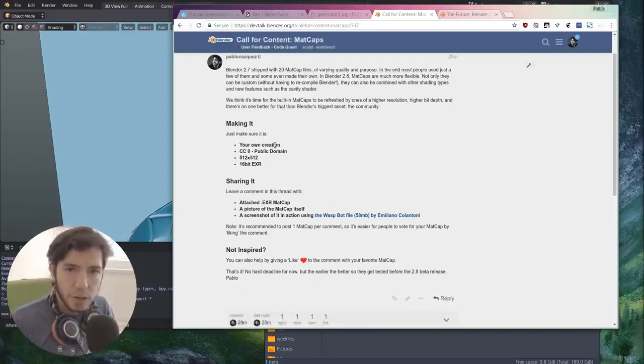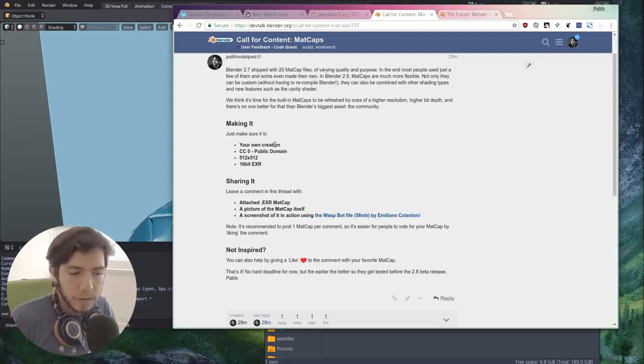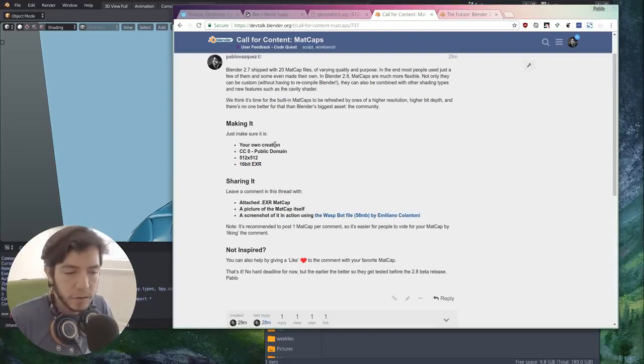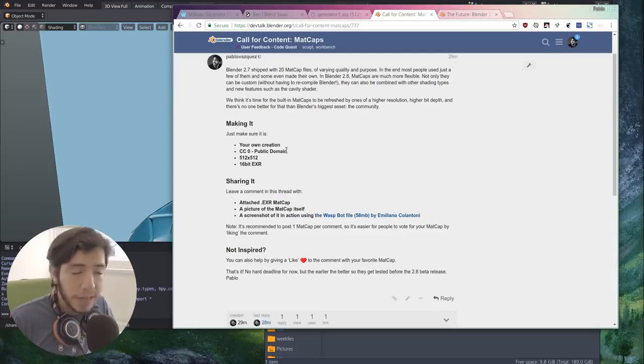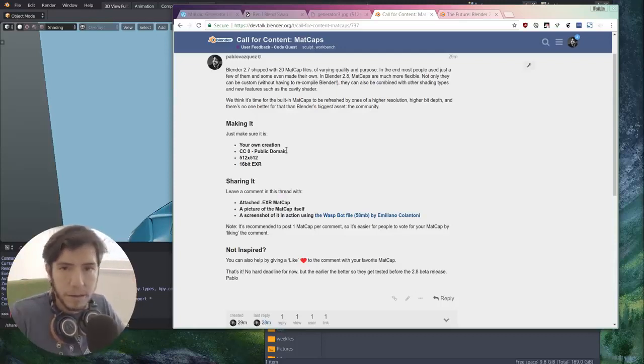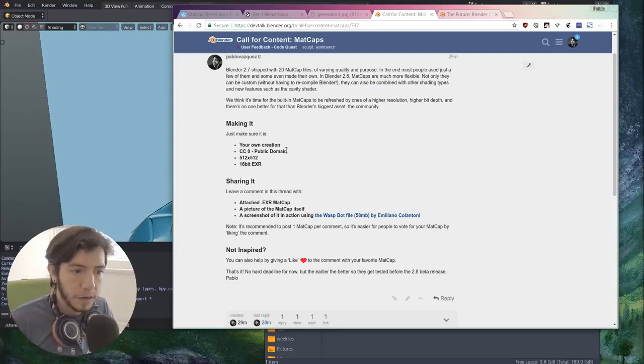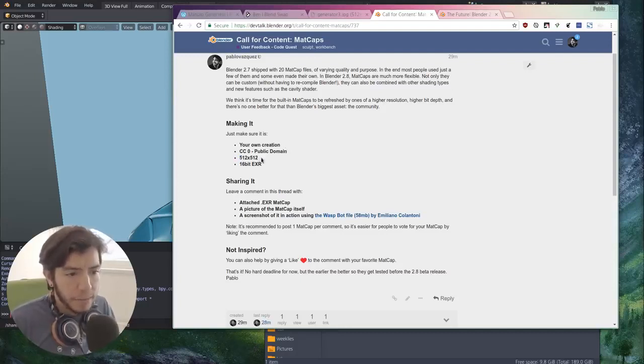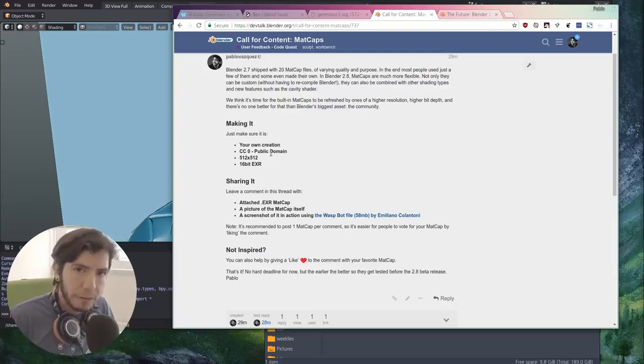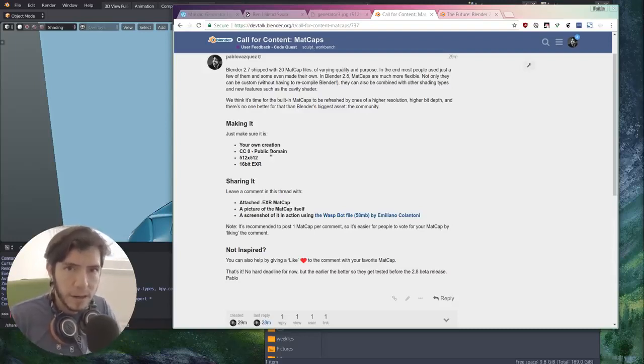The main thing is that it should be your own creation. You have to make your own, you can't download from somewhere. You have to release it as CC0, public domain. So the matcaps are public domain, everybody can do whatever they want with it so Blender can be distributed with the same license.